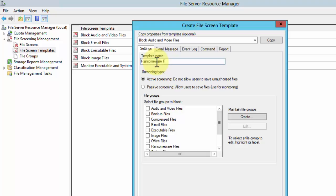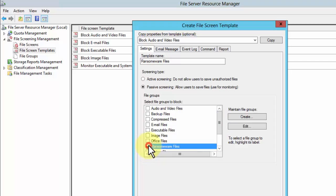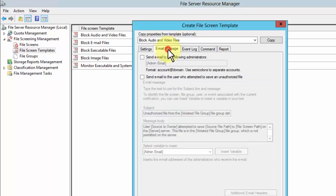We're going to call this ransomware files again, and we want passive screening. We want it to go after the files we have in the ransomware file group, which is that list I was just building, and email message we can create a new message here.